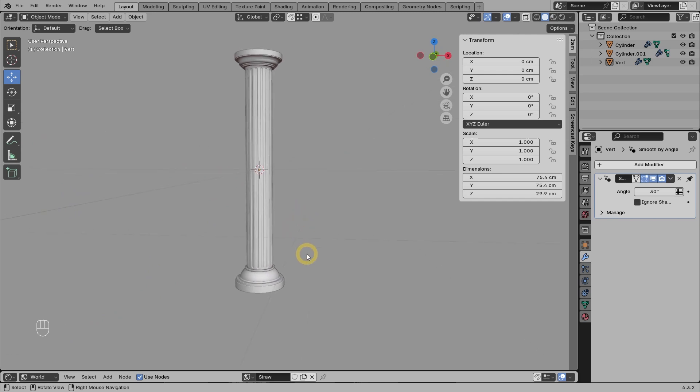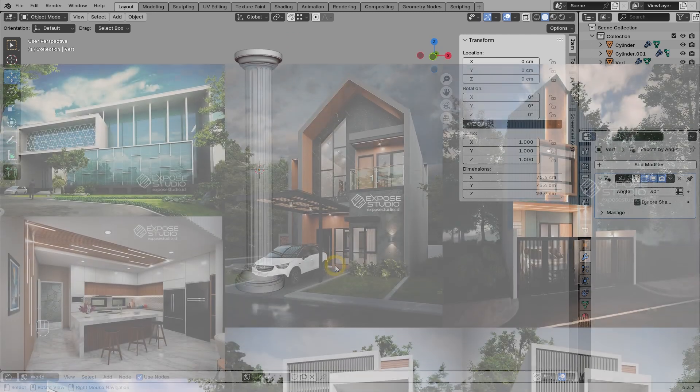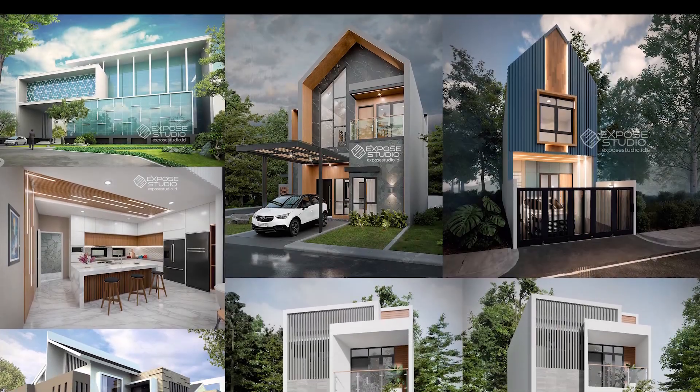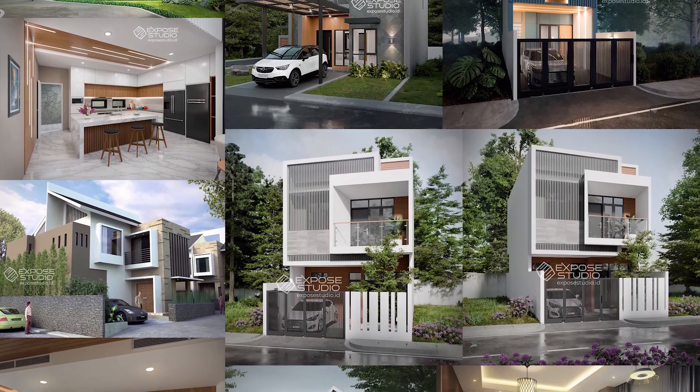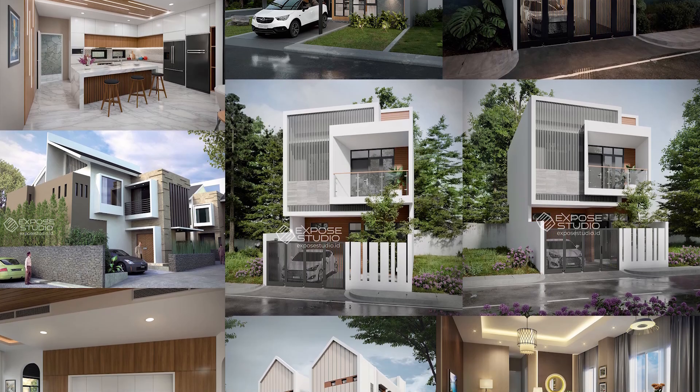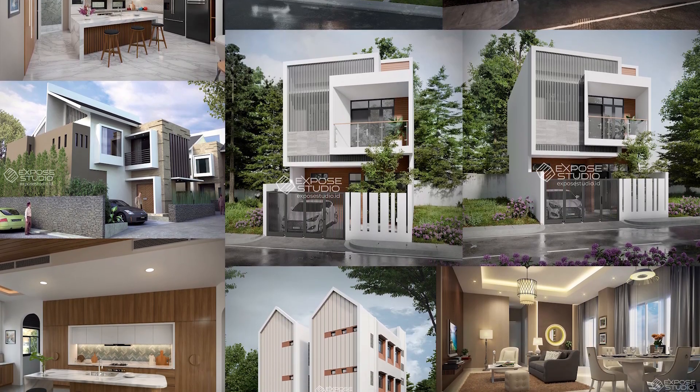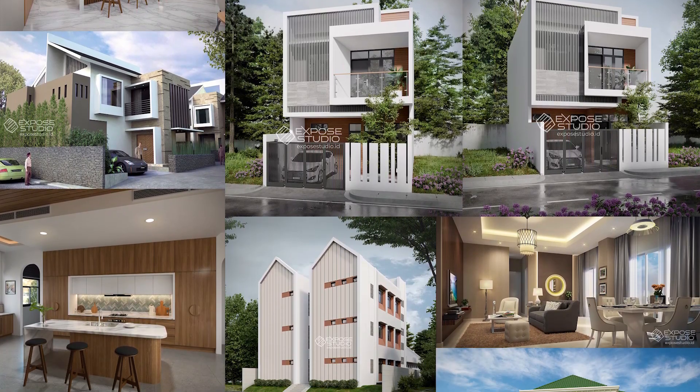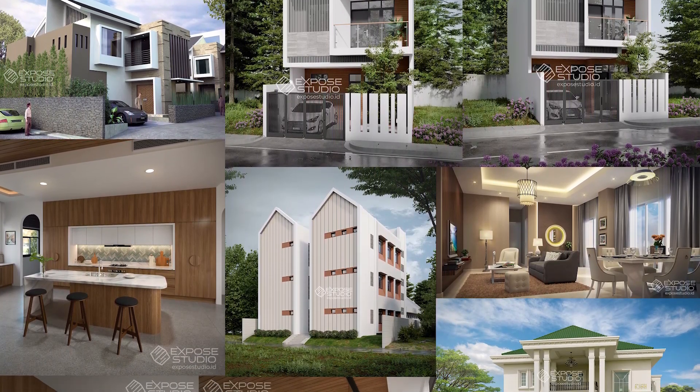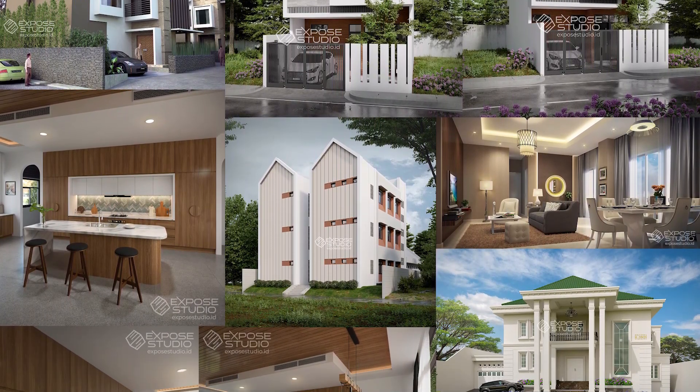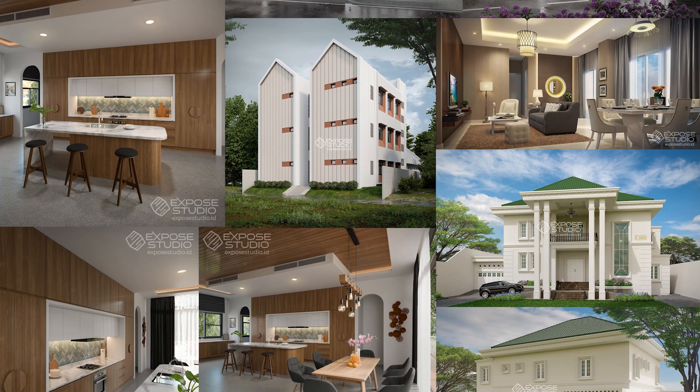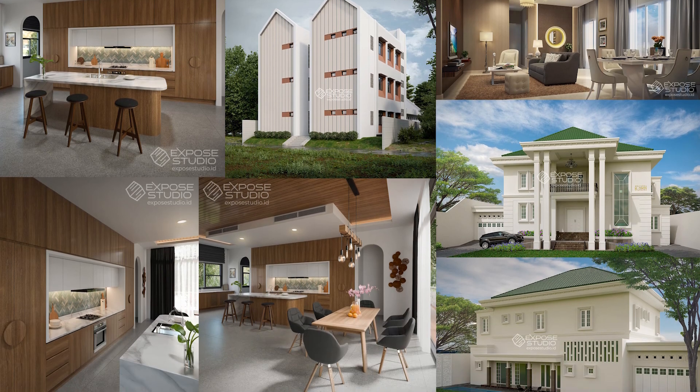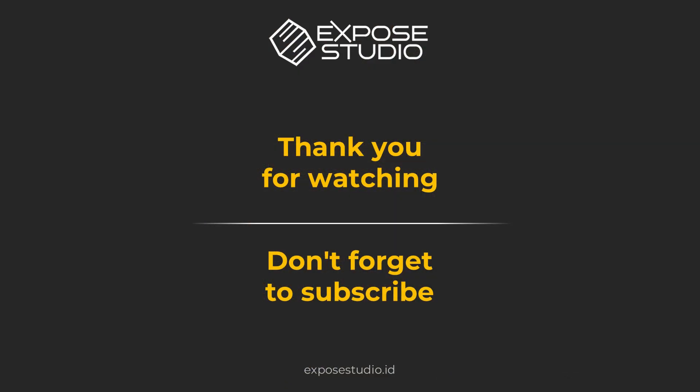Insha Allah, with this technique, you can create other profile shapes that you want. If you want to learn 3D in more detail or other computer graphics software, don't forget to check out my courses on Udemy and Skillshare. The links are in the description below. Thank you for watching. Wassalamualaikum.